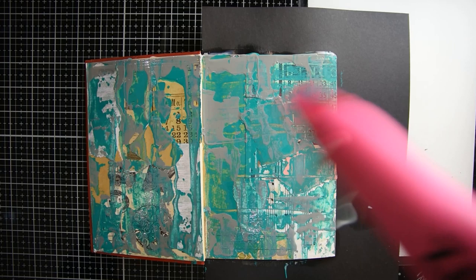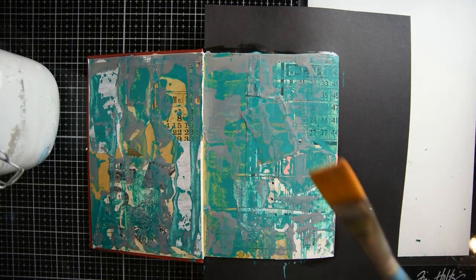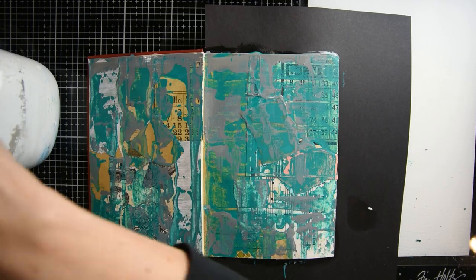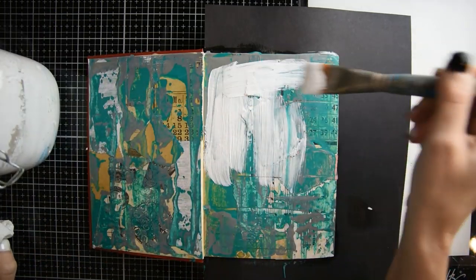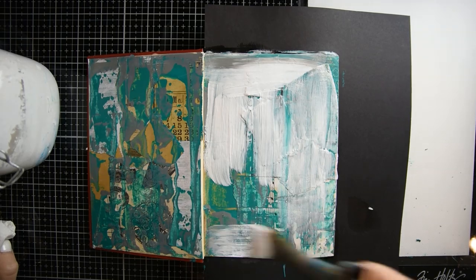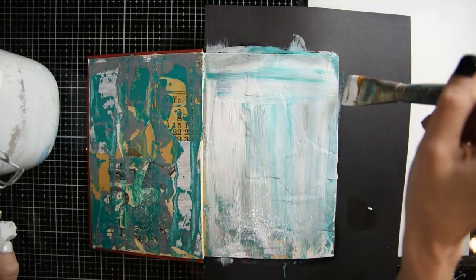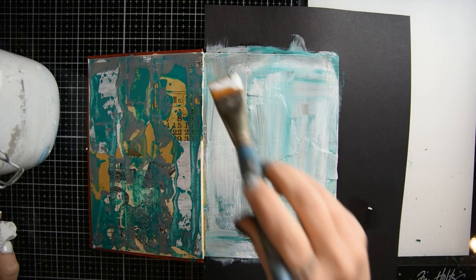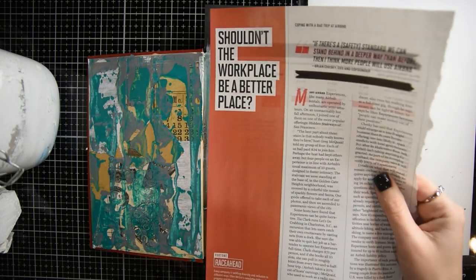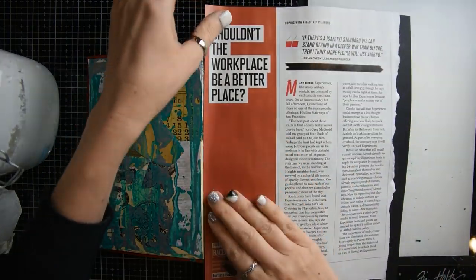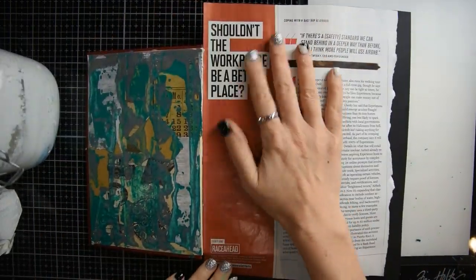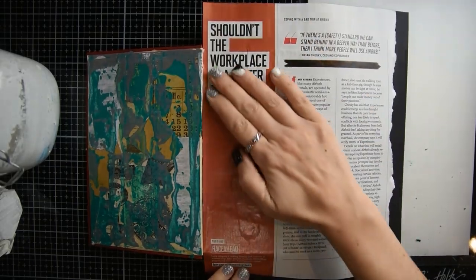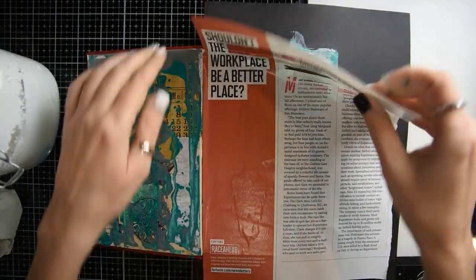The next step is I have some gesso and I'm just going to paint it over the piece. Then I'm going to take a page out of a magazine and lay it over the top of that, and then pull it up. Look at how pretty that is.